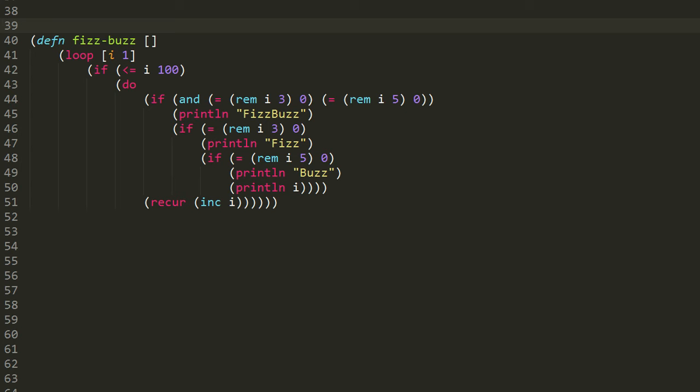The FizzBuzz program, as usually prescribed, is supposed to print the numbers from 1 up to 100, but for numbers which are evenly divisible by 3, we should instead print Fizz. For numbers which are evenly divisible by 5, we should instead print Buzz. And for numbers which are evenly divisible by both 3 and 5, we should print FizzBuzz. In all other cases, we just print the number itself.